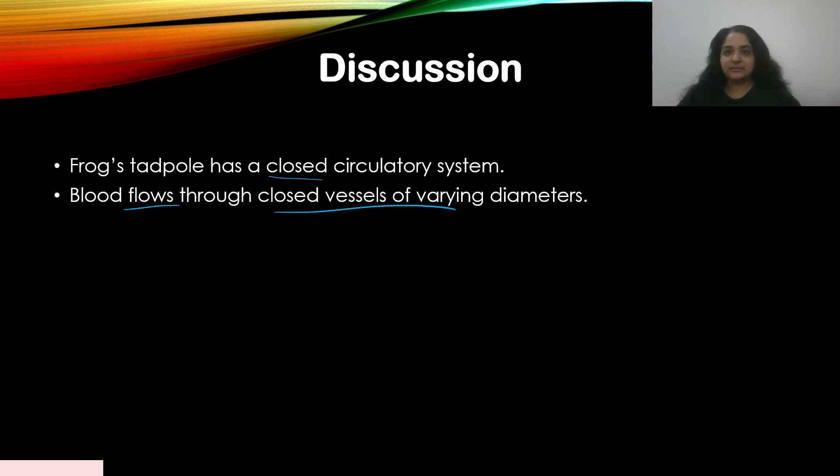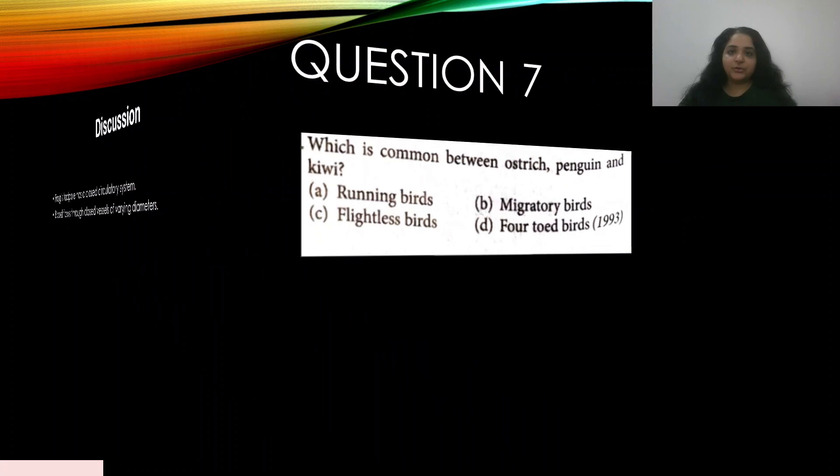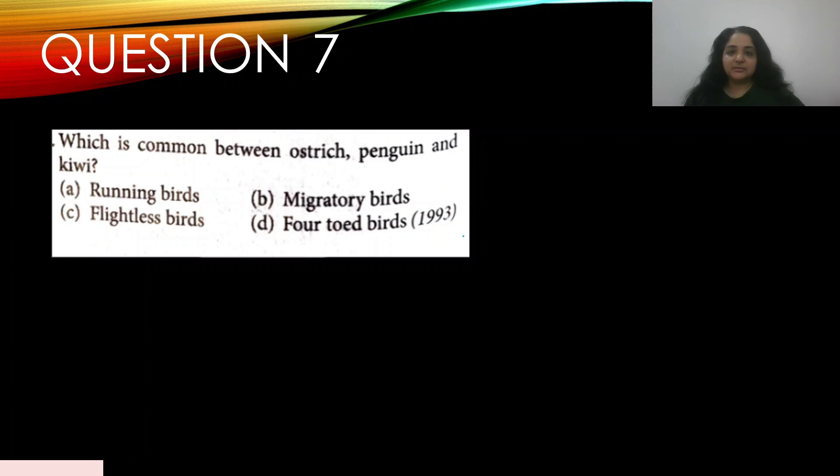Question number seven: what is common between ostrich, penguin, and kiwi? — appeared in 1993 — A) running birds, B) migratory birds, C) flightless birds, D) flighted birds. What is common between them is that they are all flightless birds. The answer is C.